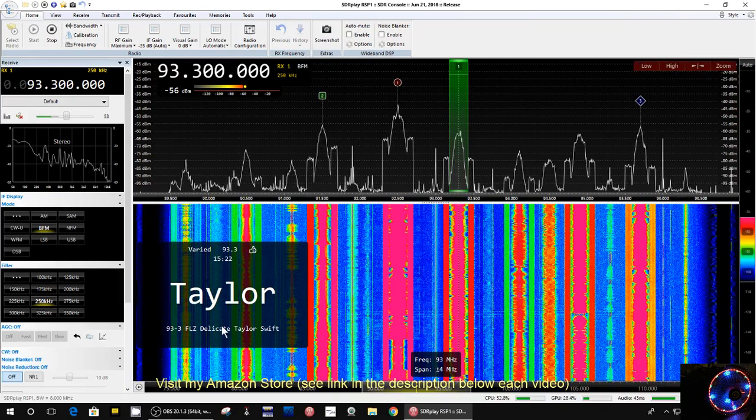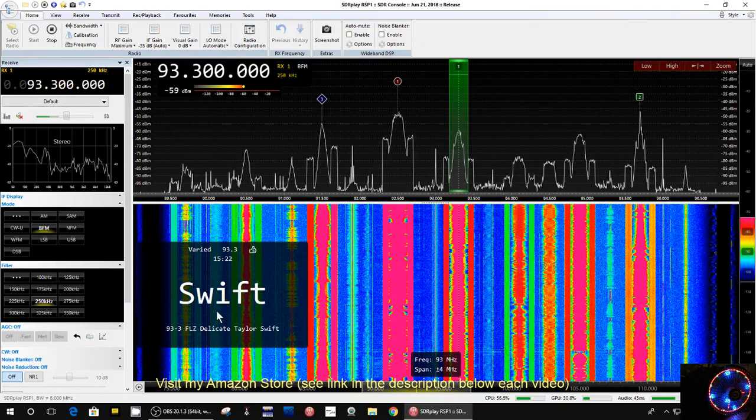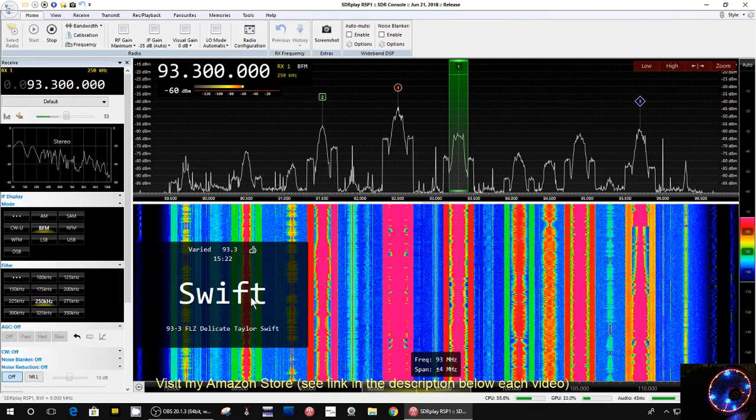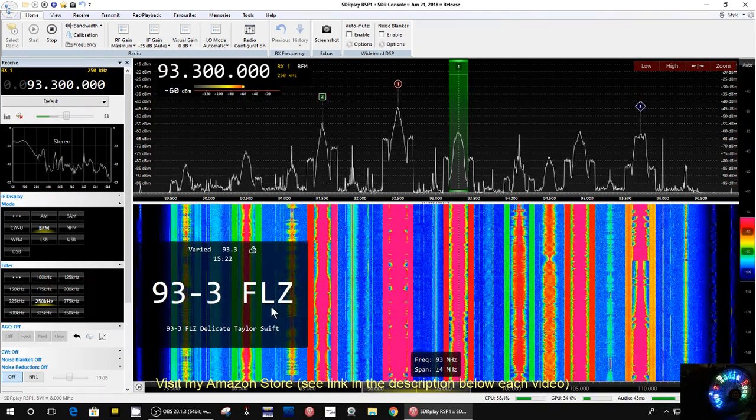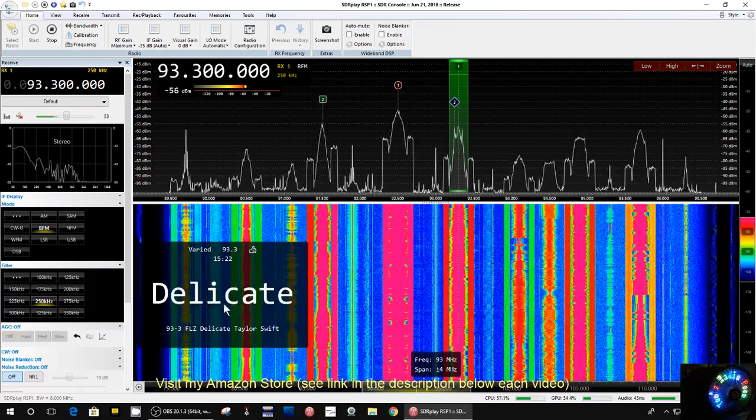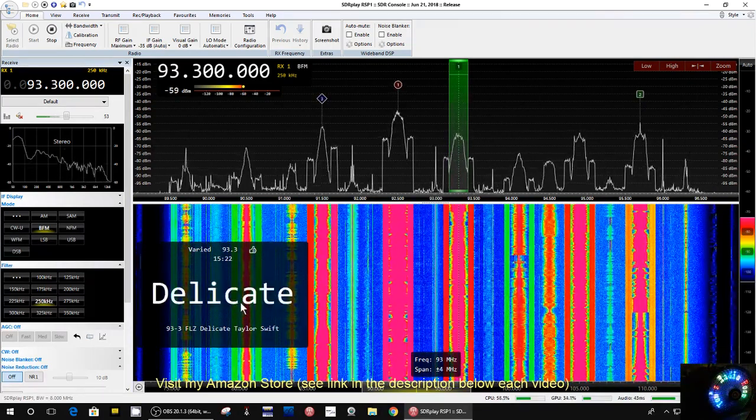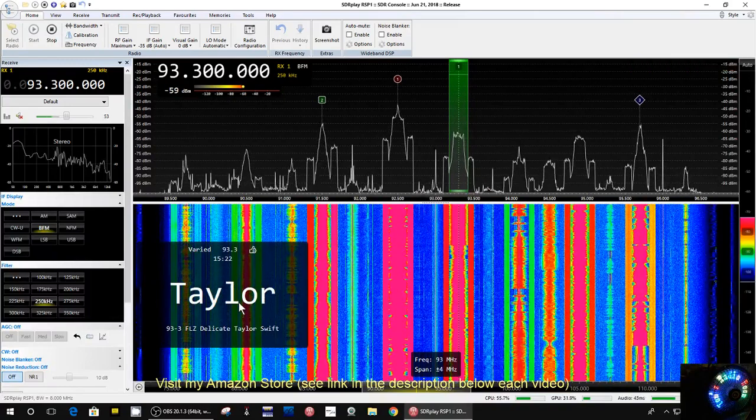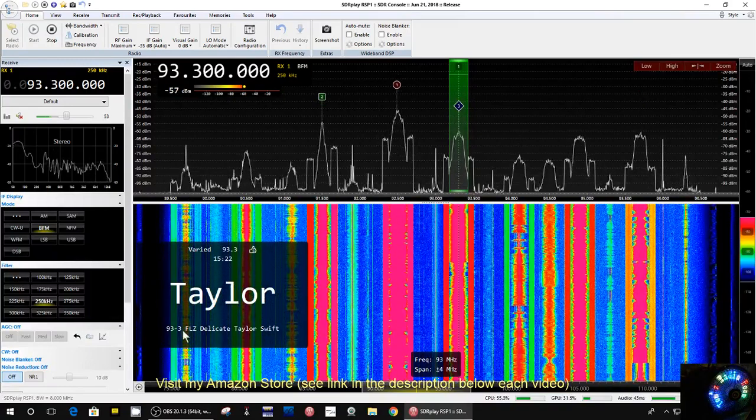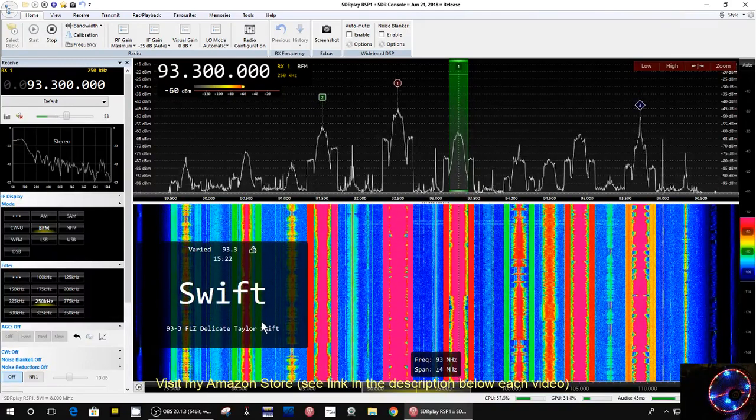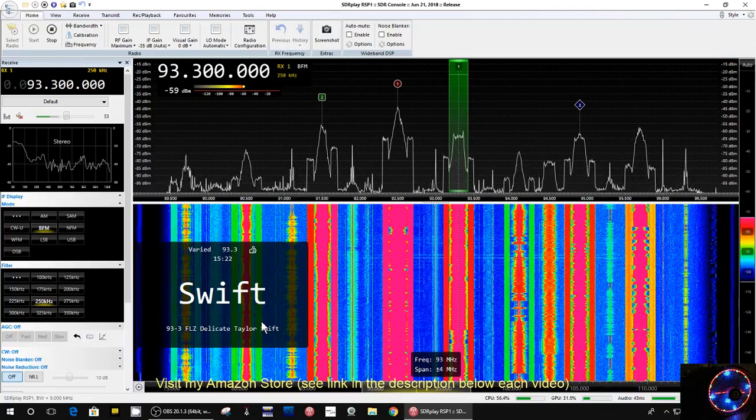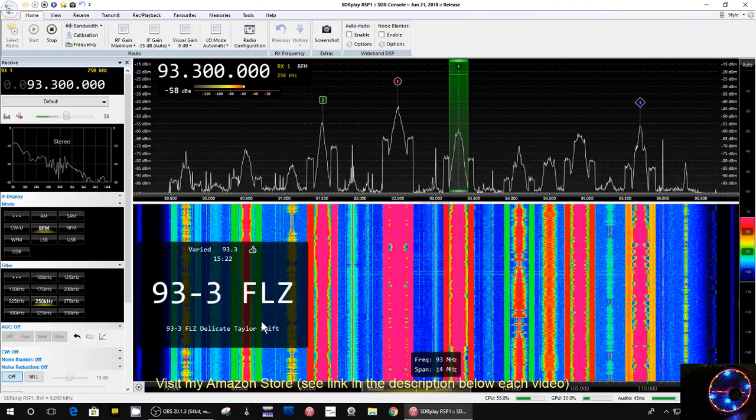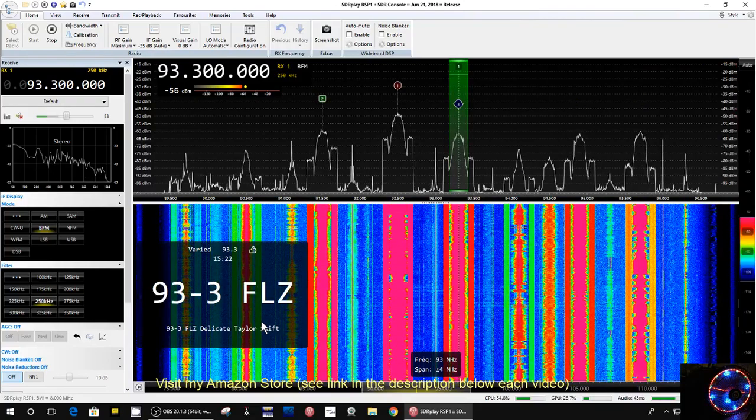I mean, look at this decoder right here. It's telling you the station, what the station motto is, all kinds of information. And it depends really on the station, what information is provided.